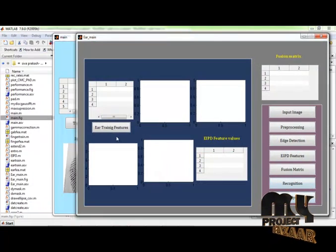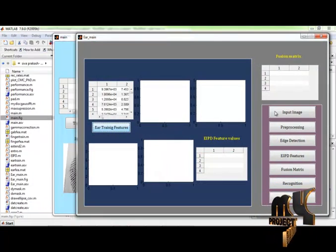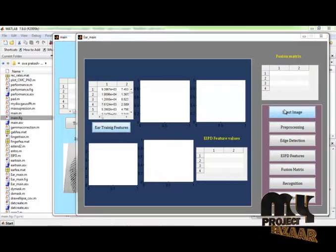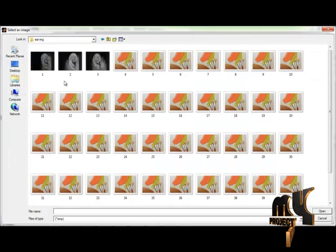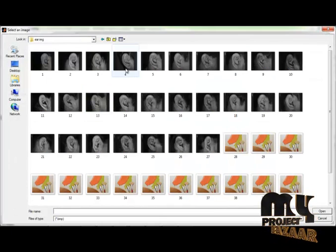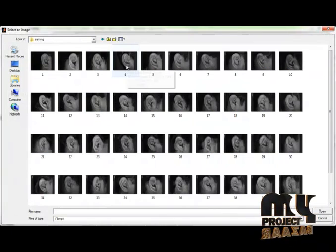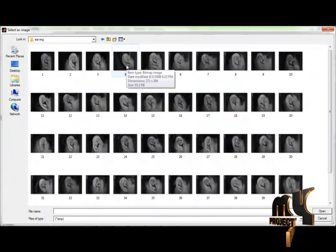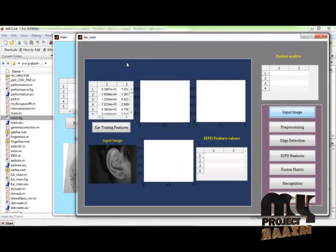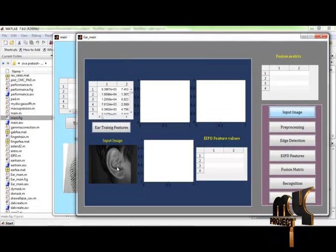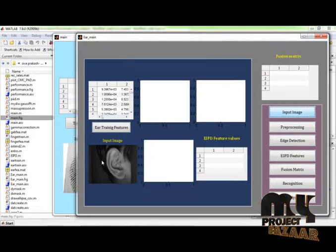This is the ear training features. And select the input image. I have chosen the ear images. Fingerprint as the fourth image and also choose the ear image as the fourth image. This is the fourth ear image.